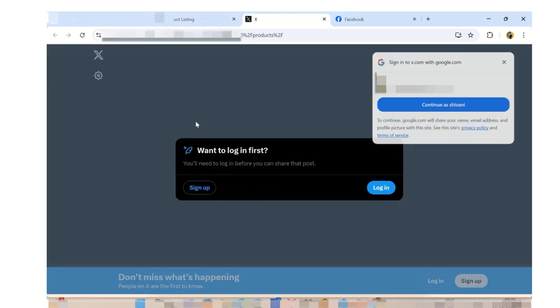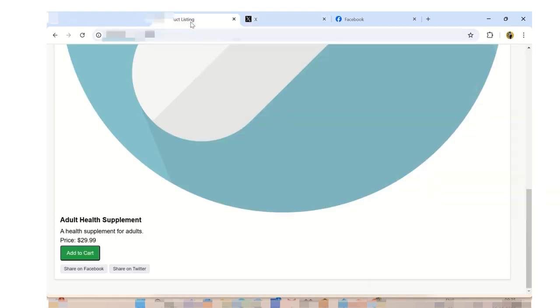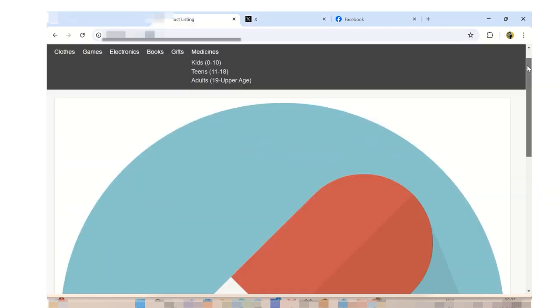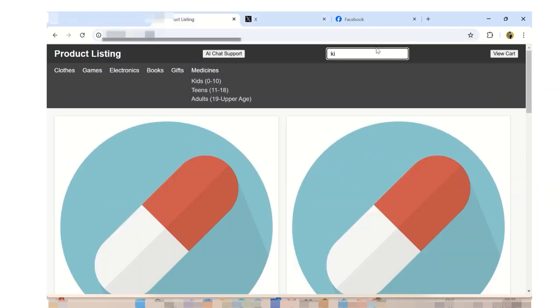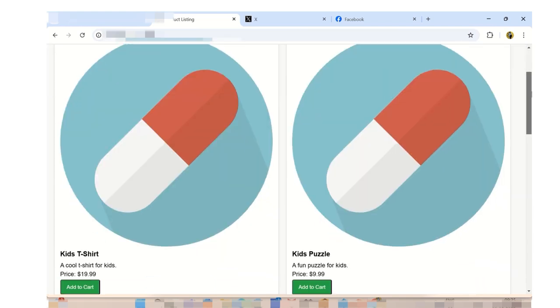Furthermore, we have added a search bar as well for searching products directly by entering the name at the search bar.